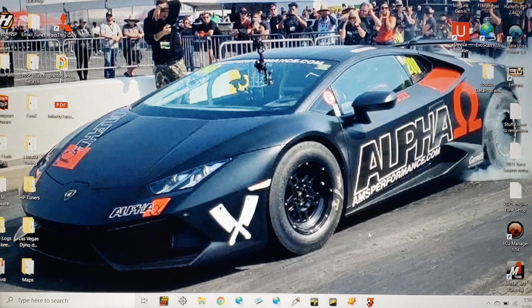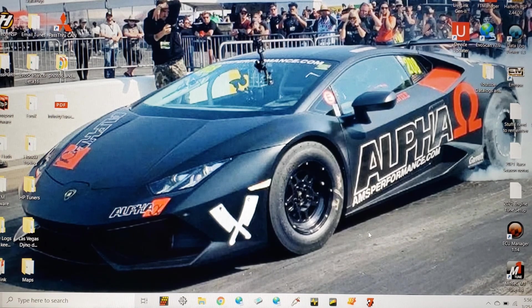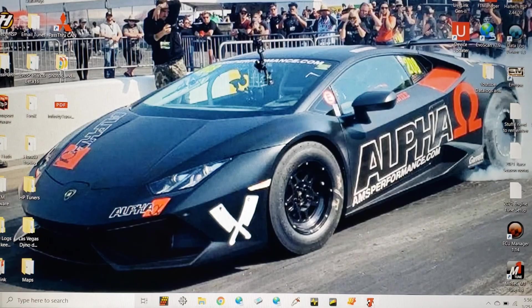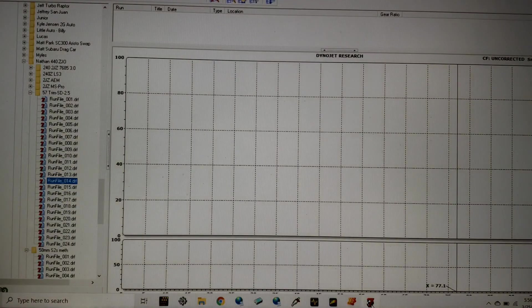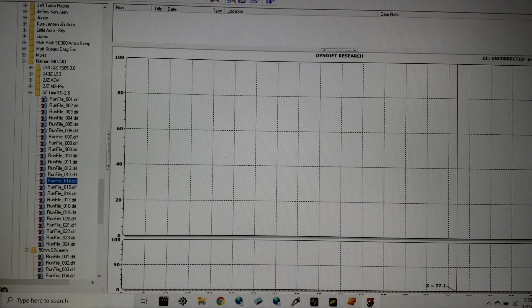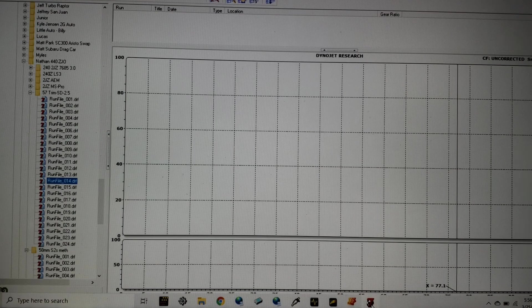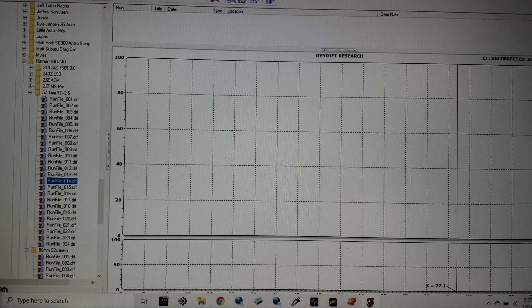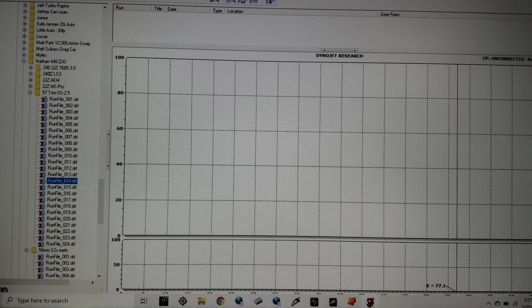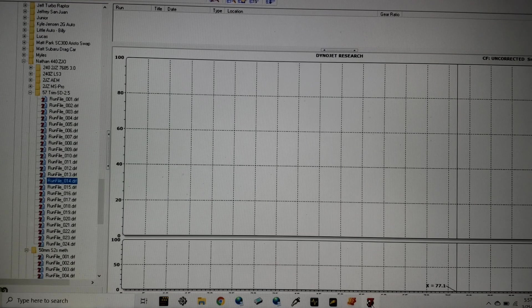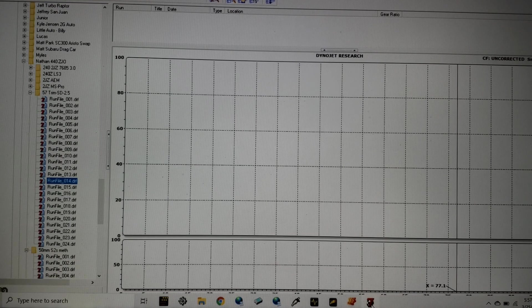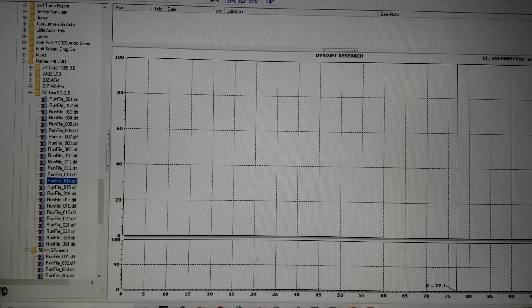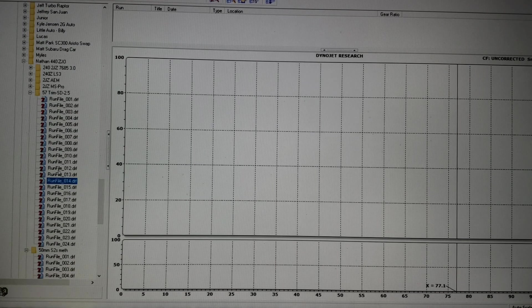So what we're going to do is we're going to open Dynojet and PEP 7 software here. We're going to look at dyno sheet of something that's pretty non-typical as far as cars that we tune and cars that most tuners are going to see.